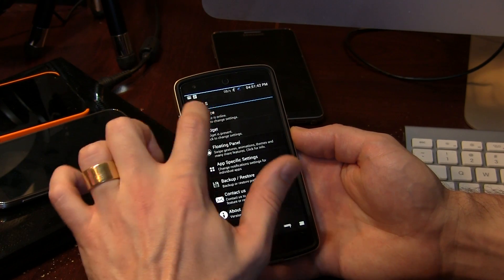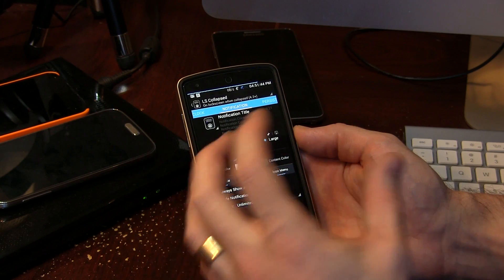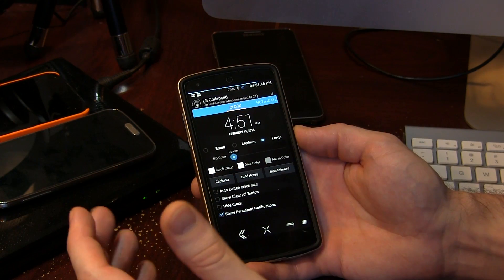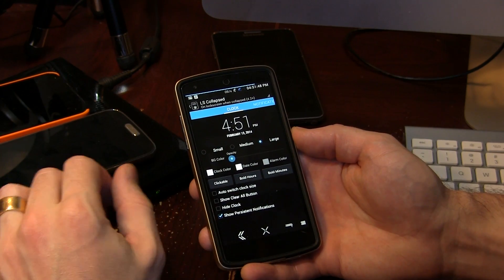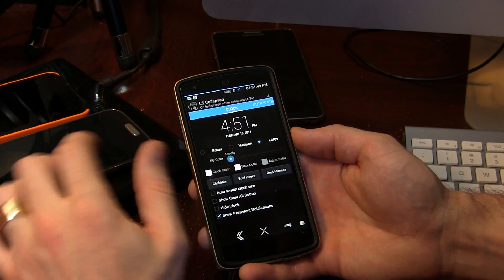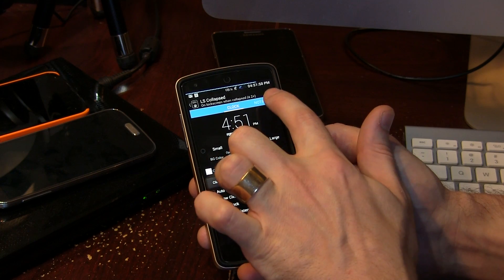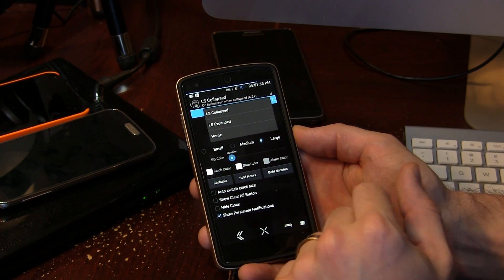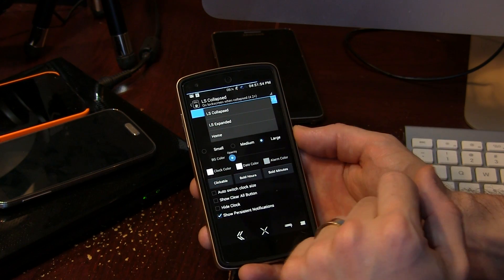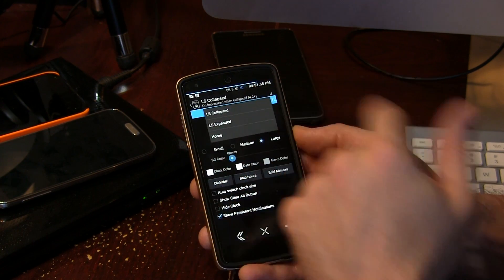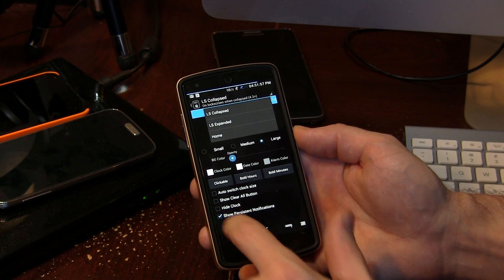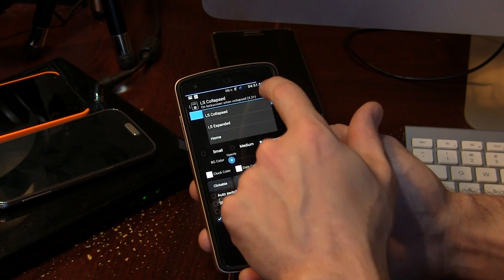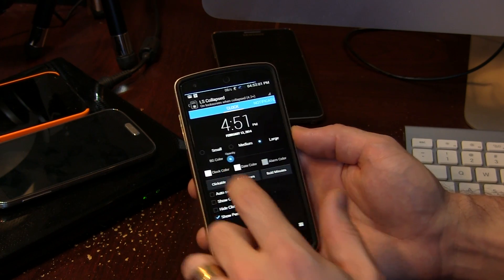Go ahead and back out of there and jump into Widget — this is where we can actually start customizing the look of our lock screen widget. Up here at the top we've got a little drop-down with LS Collapsed and LS Expanded — lock screen collapsed or lock screen expanded. Right now we're on collapsed.